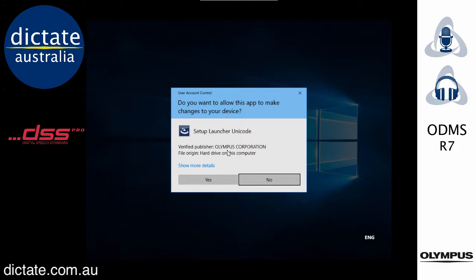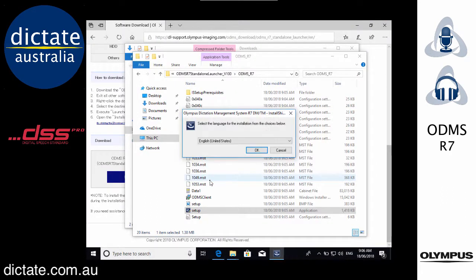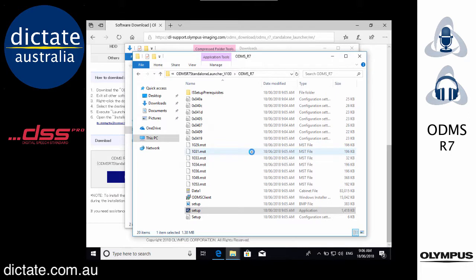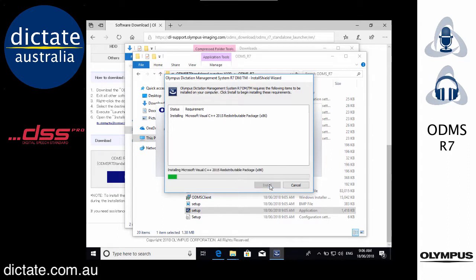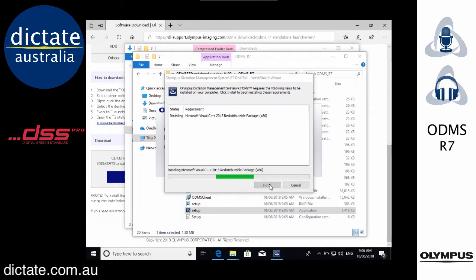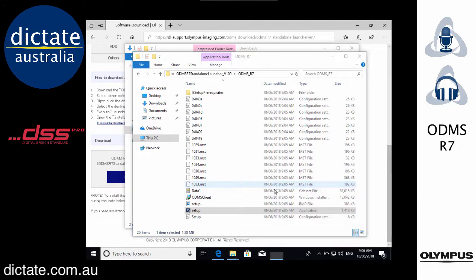This is going to start the install process for ODMS Release 7 on this Windows PC. If there are any prereqs that are missing for the software it's going to go ahead and download those for you automatically. I'm missing C++ redistributable package, so it's just pulling that down. This may or may not appear on your computer depending on what you've got installed already. Now the ODMS Release 7 installer is kicking in.